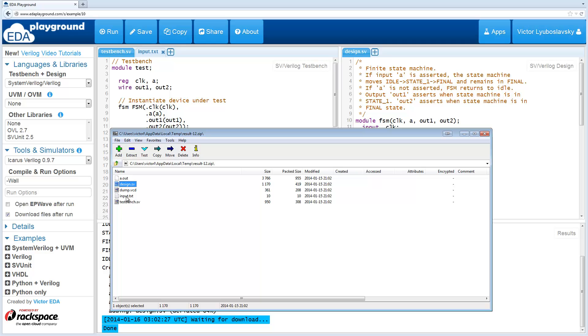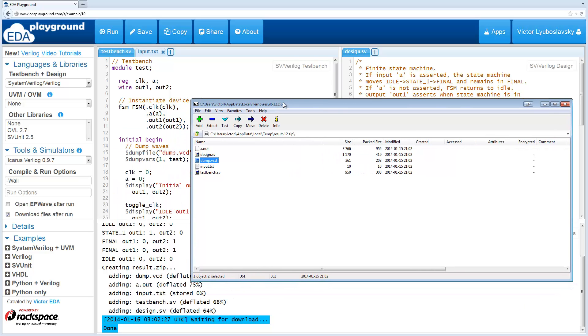In addition, it's going to have this input.txt file that I just created. And then it's going to have any of your output files. In this case, a dump.vcd was generated. But the code could be generating other log files or other output files, so they're going to be there as well.